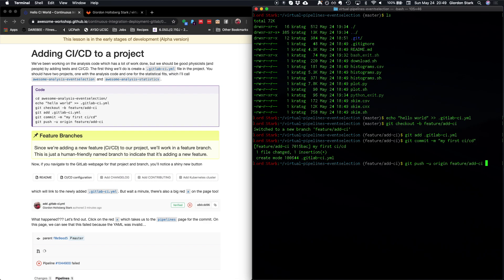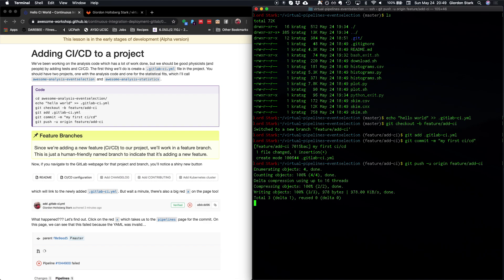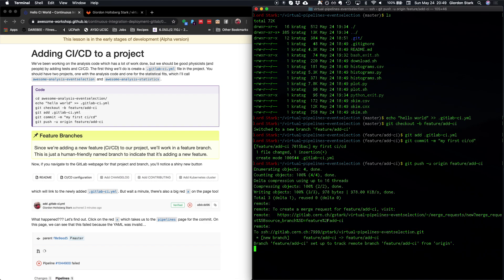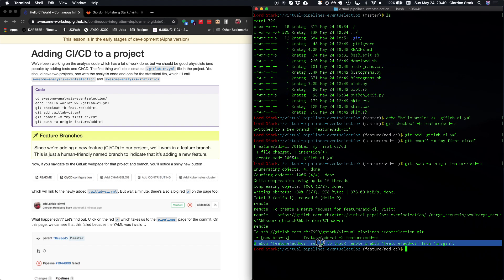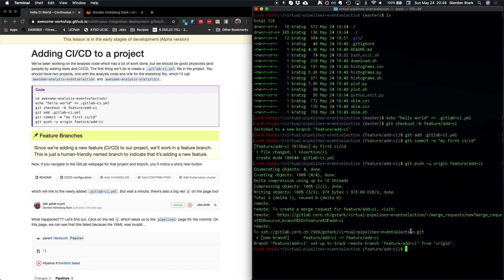The dash U here means to set the upstream branch. So that means that the branch that we have locally will be tracked by the new branch that we create on the remote. And you can see this very last line here, branch feature add CI set up to track remote branch feature add CI from origin. So that's what the dash U flag did.